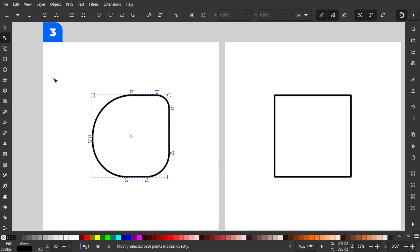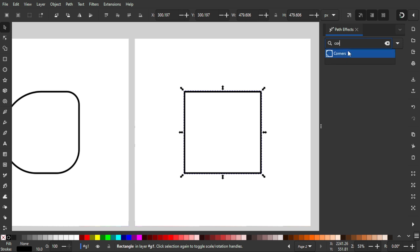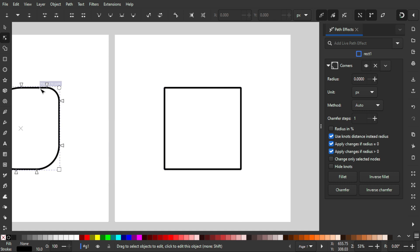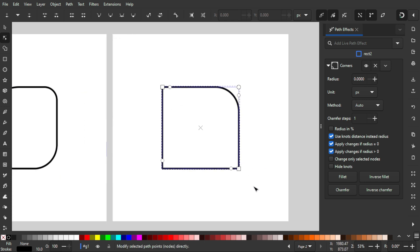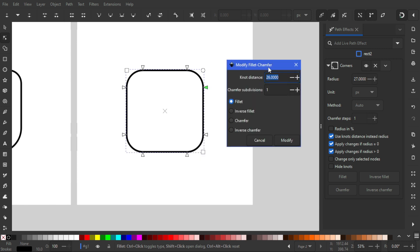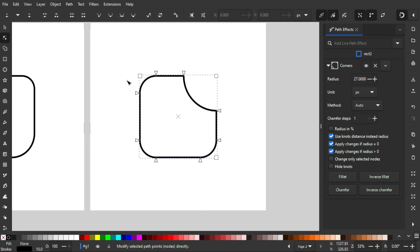You can also access the Corner LPE via Path > Path Effects and add the corner path effect there — it's essentially the same. A great feature is you can select all corners and increase the radius together for a consistent look. You can also hold Shift and click an individual triangle node to change its individual value and style — for example, switching between 'fillet' and 'inverse fillet', which creates an inward rounded corner.